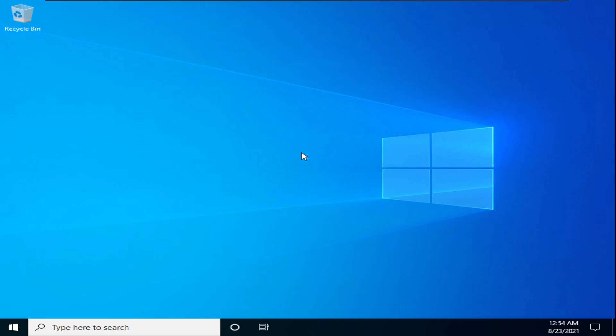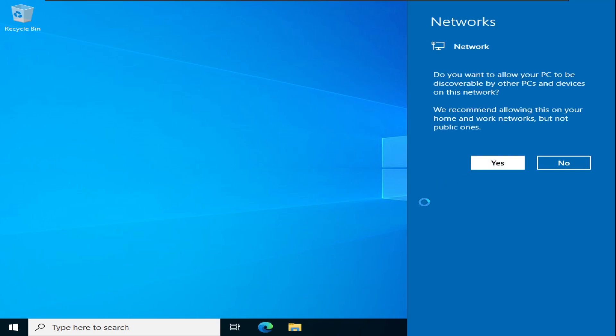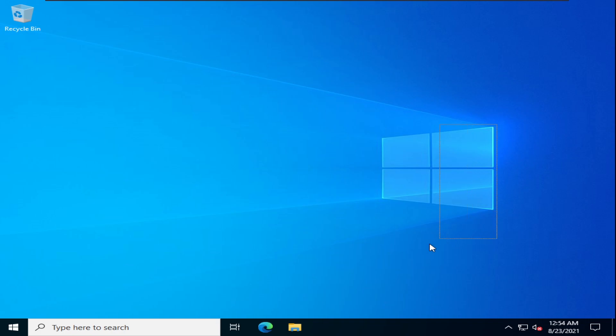This is pretty cool. It's still Windows 10? Oh my god, that's weird - Windows Server 2022 still feels like Windows 10.